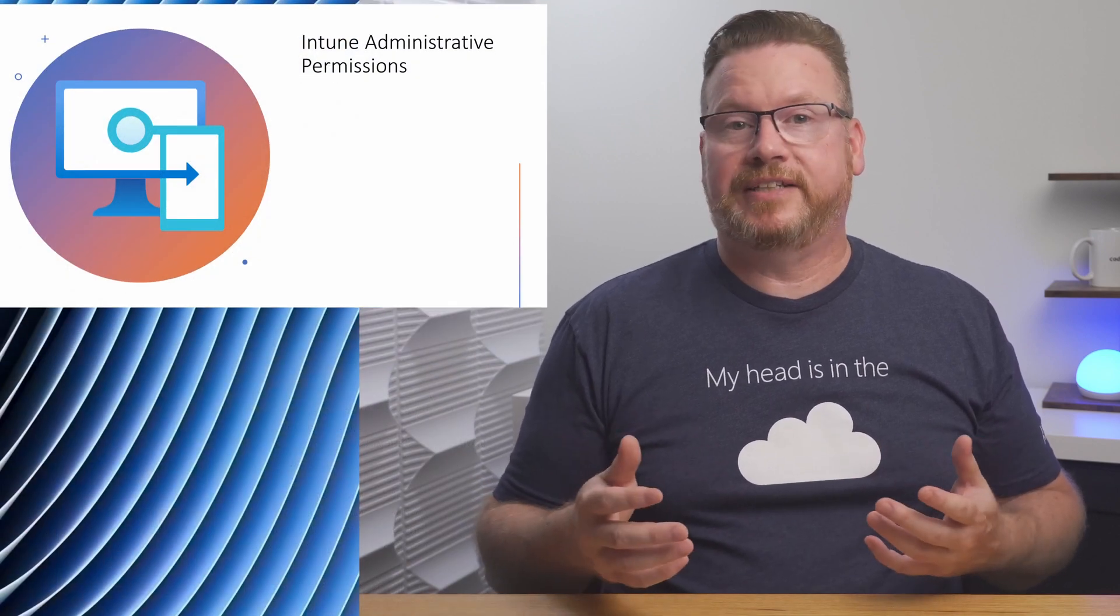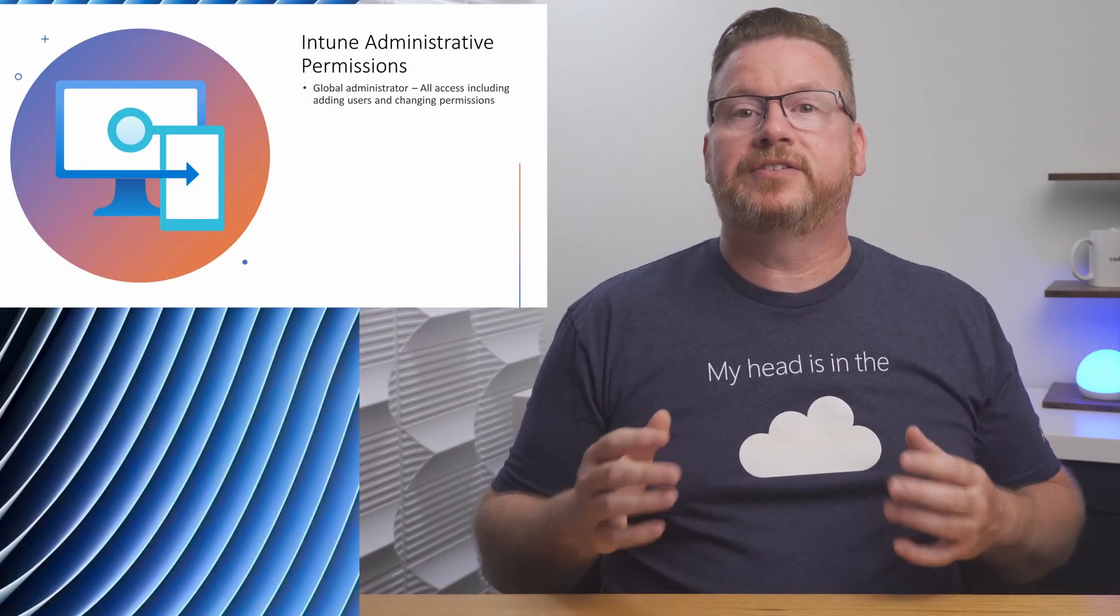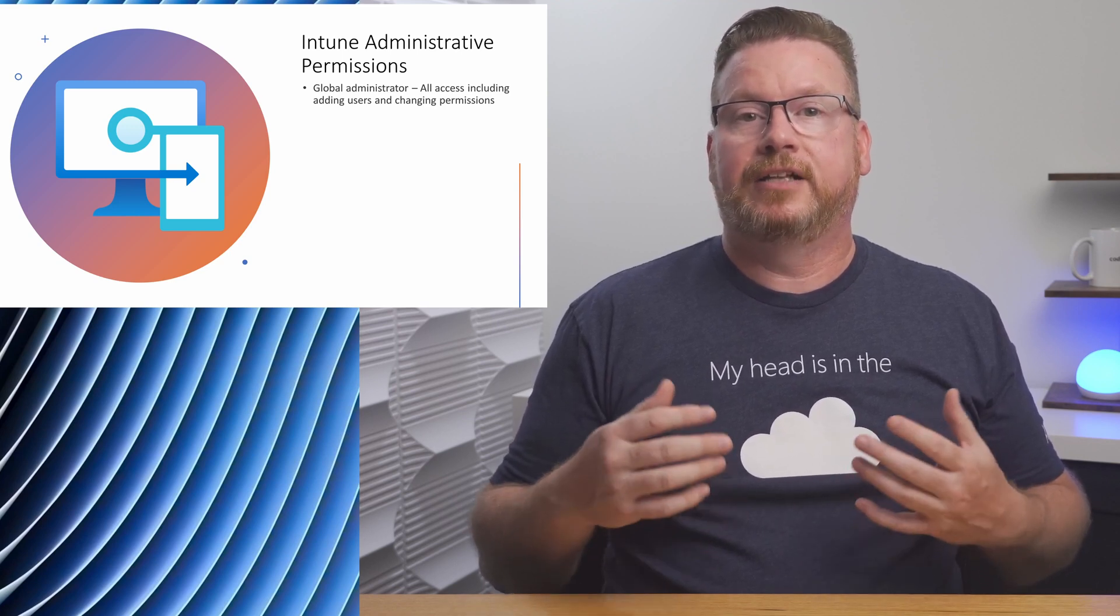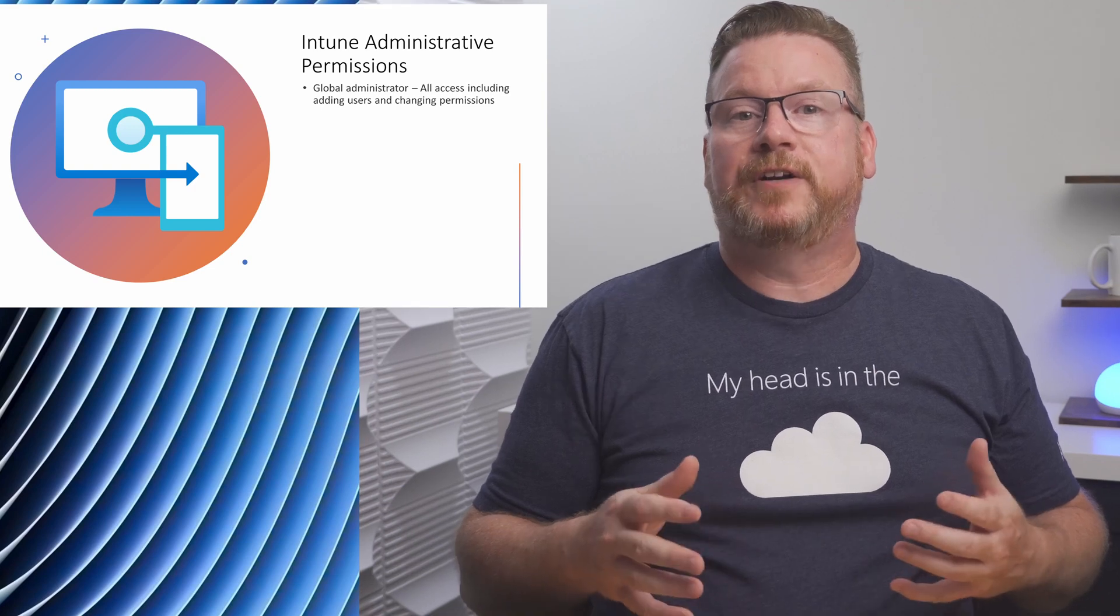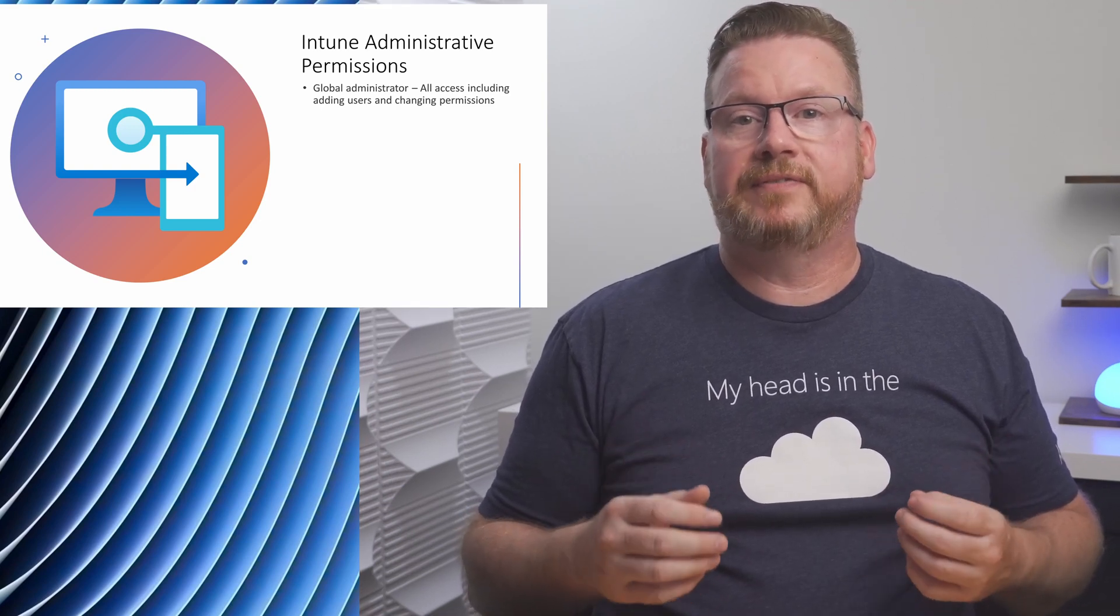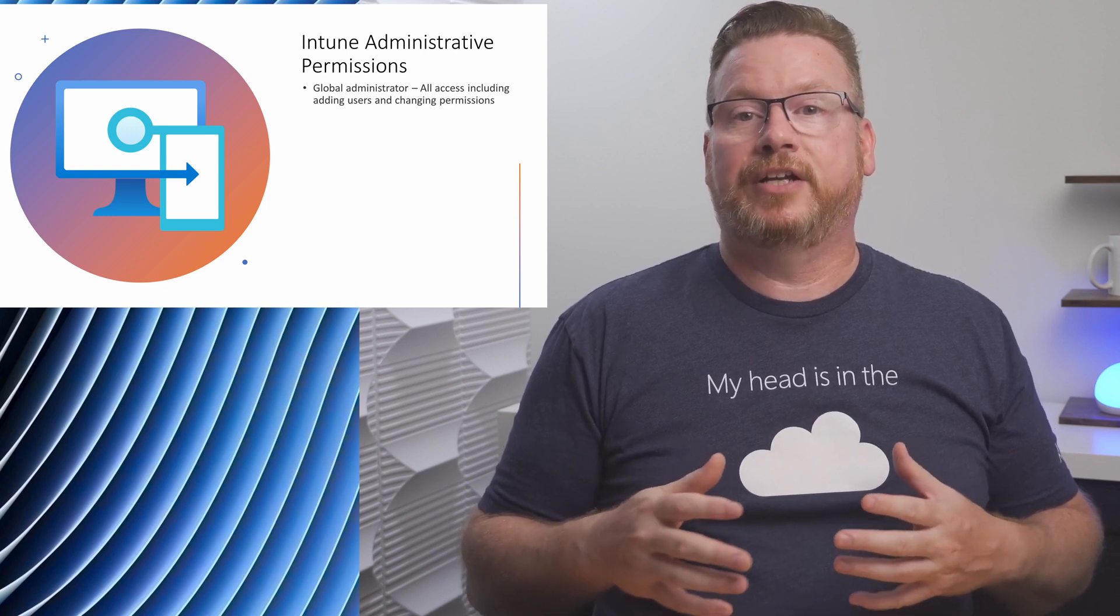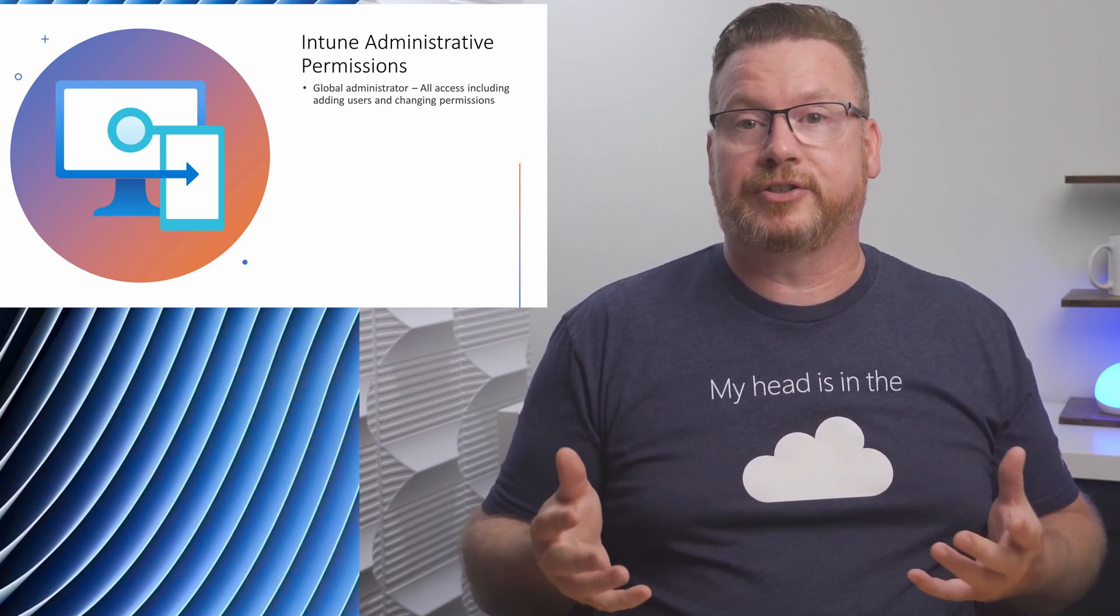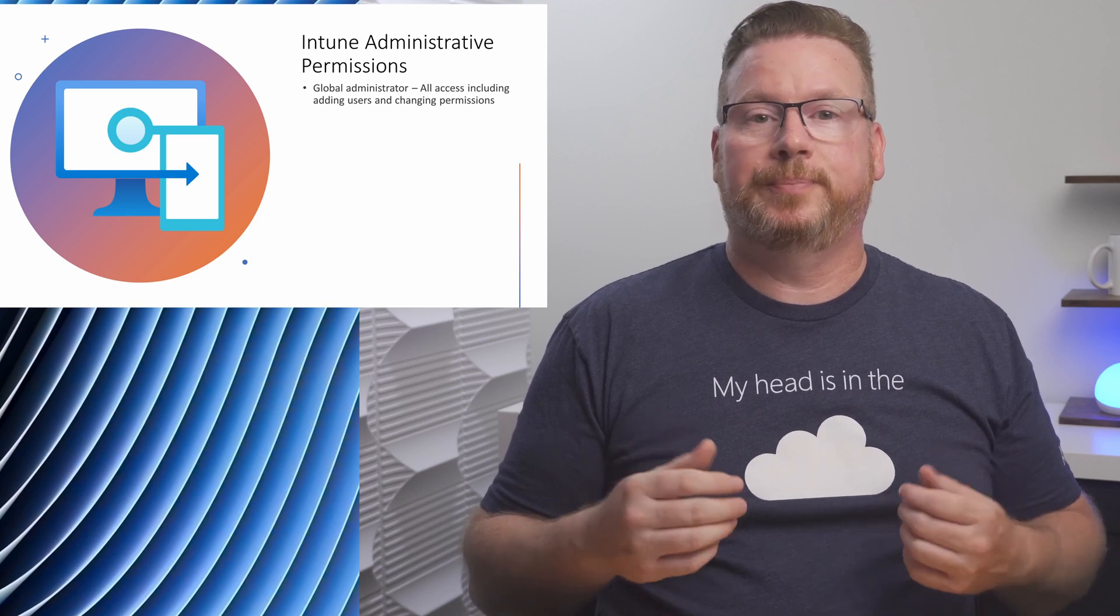Next, let's look at the permissions available to use the Intune portal. First is the Global Administrator. This role has the rights to do everything in Azure AD, including managing all aspects of Intune. The first person to sign up for any Microsoft 365 service becomes the global admin. Because this account can do everything in Intune and other Azure AD services, access to this account should be limited.